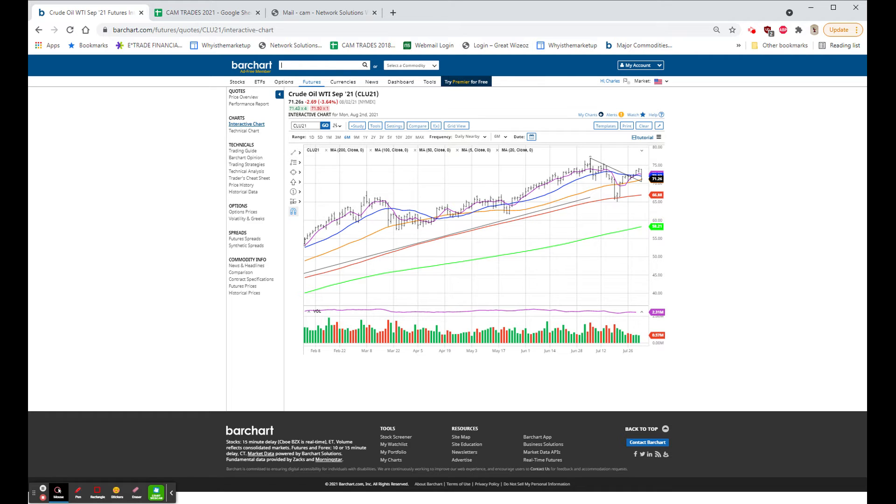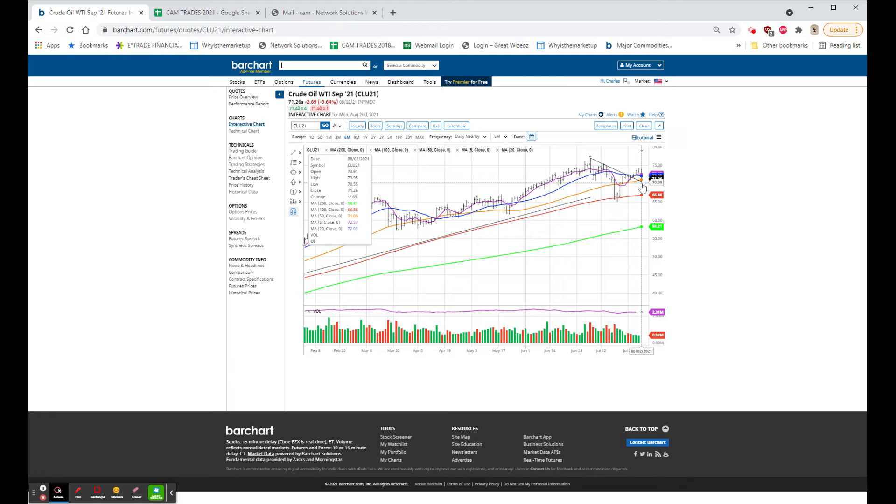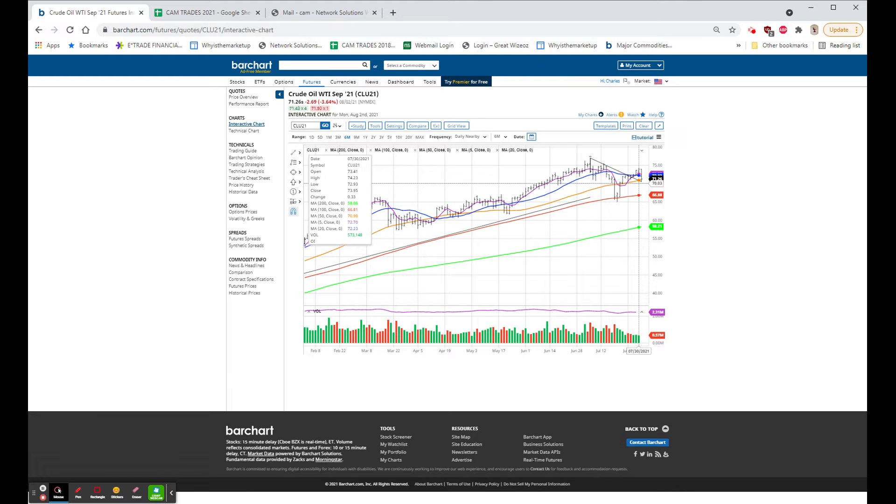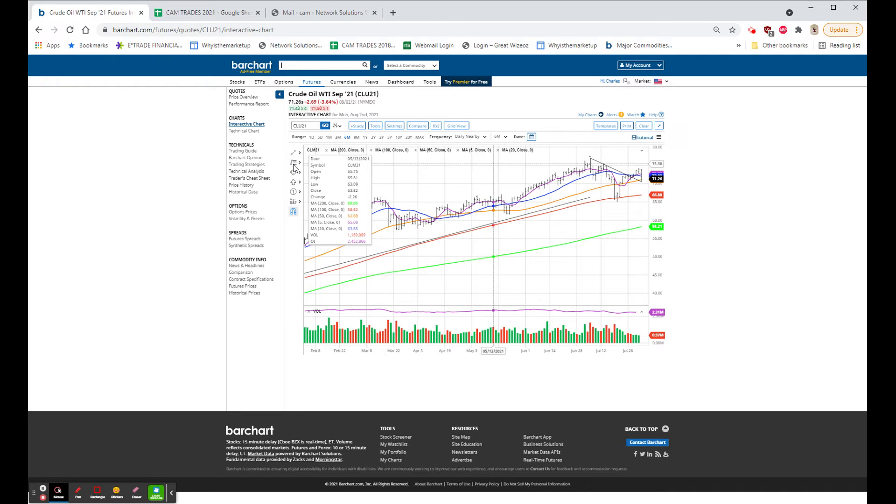The airlines and cruise lines were all lower, and as you can see, we're back to testing that $70 area. I think that that test is probably going to work out. If not, $69 would be the next stop.